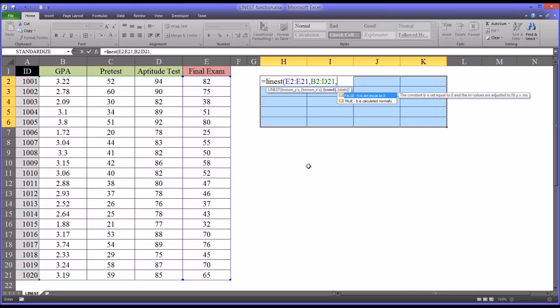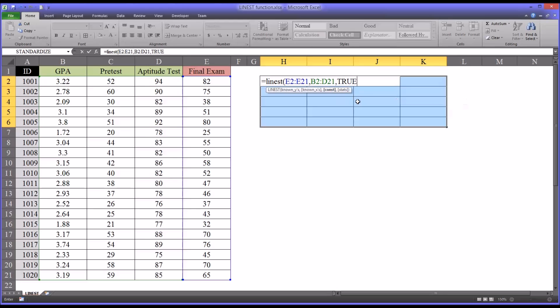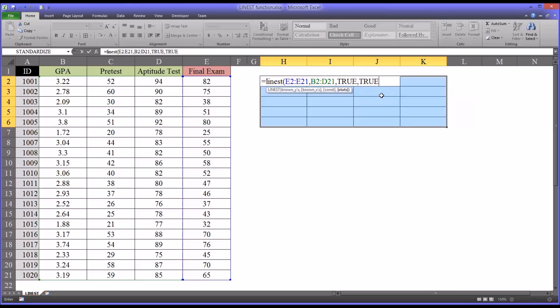Then it has a true or false. We have B is set equal to zero, or B is calculated normally. B is the y-intercept in y equals mx plus B, which is the equation for a straight line. In this case, we're going to go true. And then we have another true-false for the last argument. Return additional regression statistics or do not. And I'm going to return the additional regression statistics.